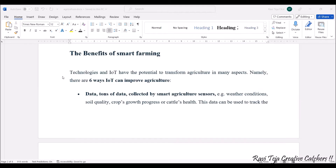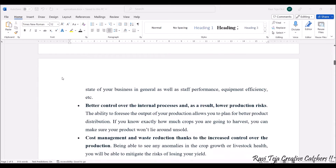Data collected includes weather conditions, soil quality, crop growth progress, and cattle health monitoring. All this data can be used to track the state of the business with respect to agriculture, where performance, efficiency, and many other things can be improved. Next comes better control over internal processes, which results in lower production risk.